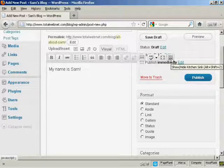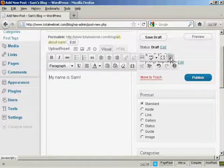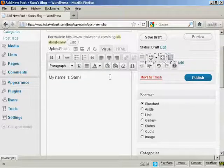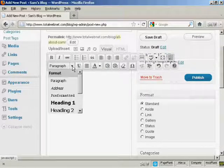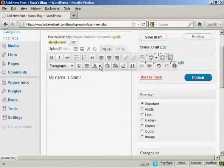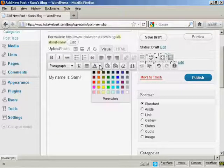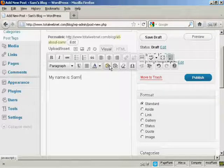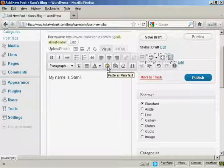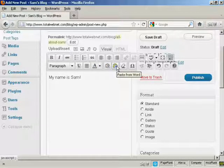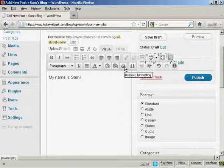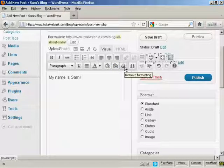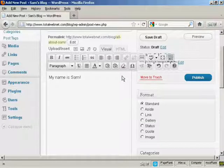There's also this feature here which they call the kitchen sink, which when you click on it you have other things here. Here you can format the text as a paragraph or heading or so on. You can change the text color. You can import plain text or you can import from a Word file, and you can remove the formatting as well and so on.